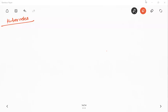Hello viewers, welcome back to the channel. In this particular video, we are going to talk about Kubernetes architecture. In the last video, we discussed about what is a container orchestrator, why we required it and why Kubernetes. So now we are going to understand the architecture of Kubernetes.